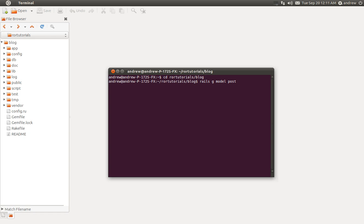When this model is generated, Rails is also going to create a migration file to create a posts table in the database. A migration is a convenient way of interacting with your database using Ruby rather than writing SQL. So when we generate this model, we can pass in some additional parameters to tell it what fields should be created in that posts table. We're going to want a title field of type string, and a content field of type text. So we can run this command to generate our model and the migration to create our posts table.